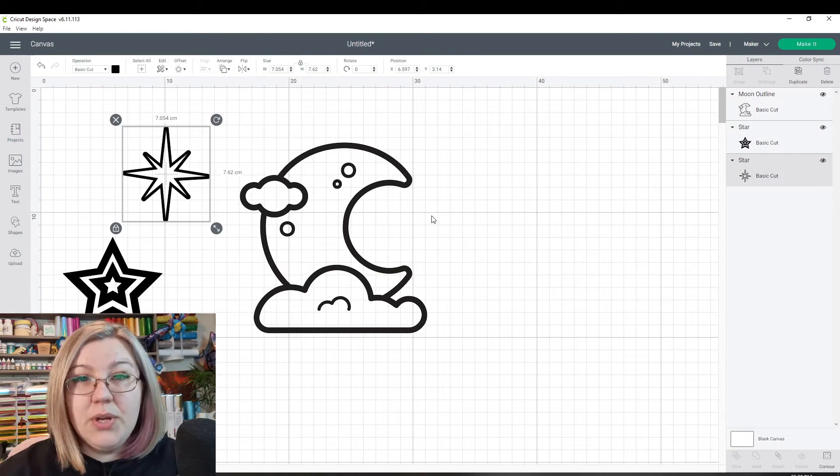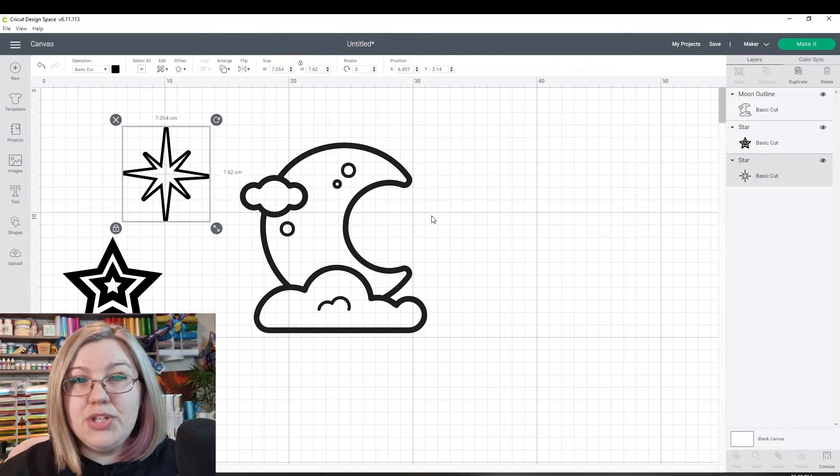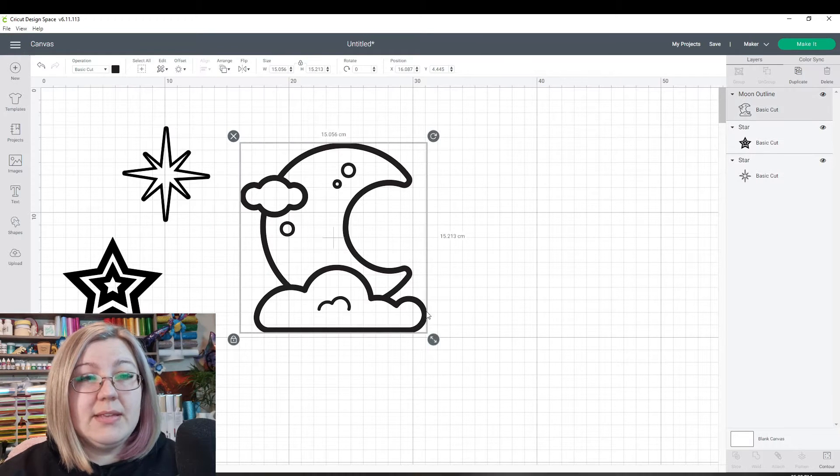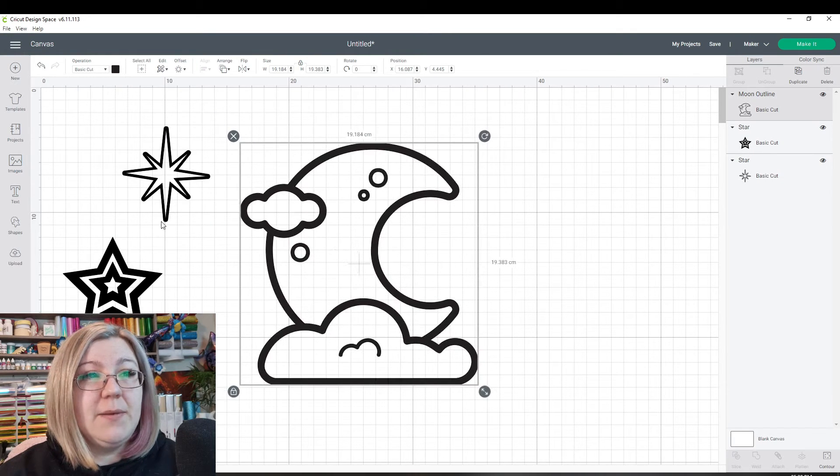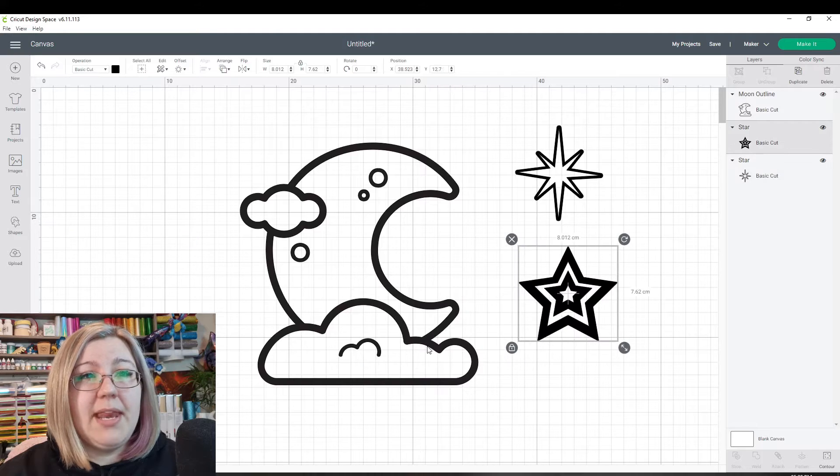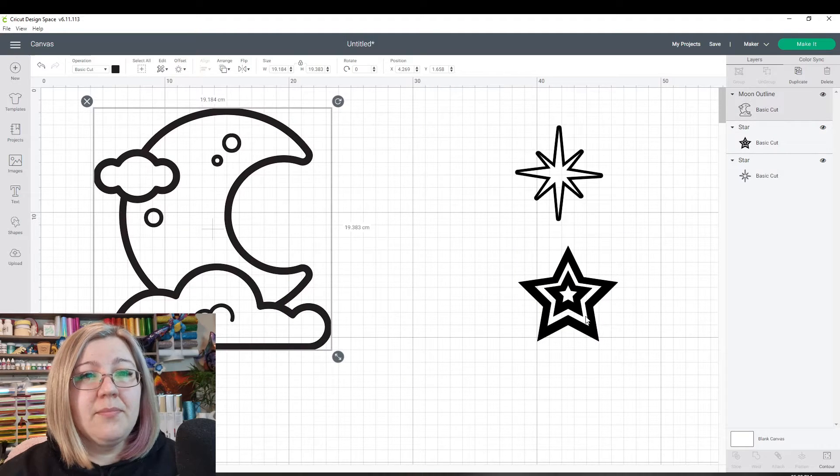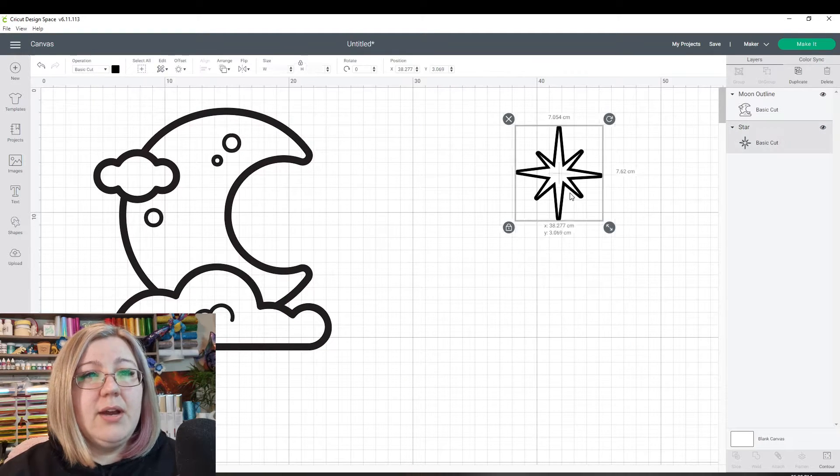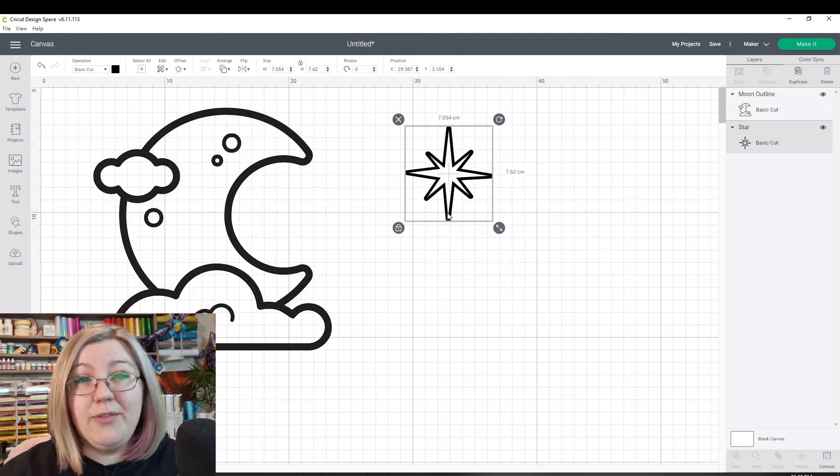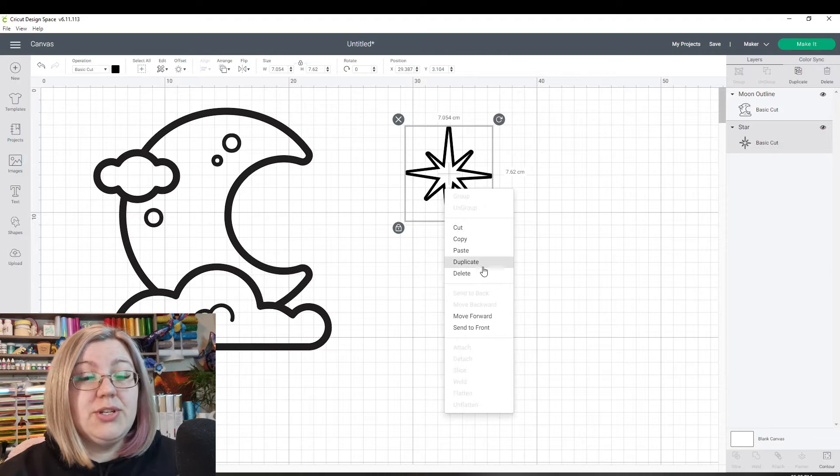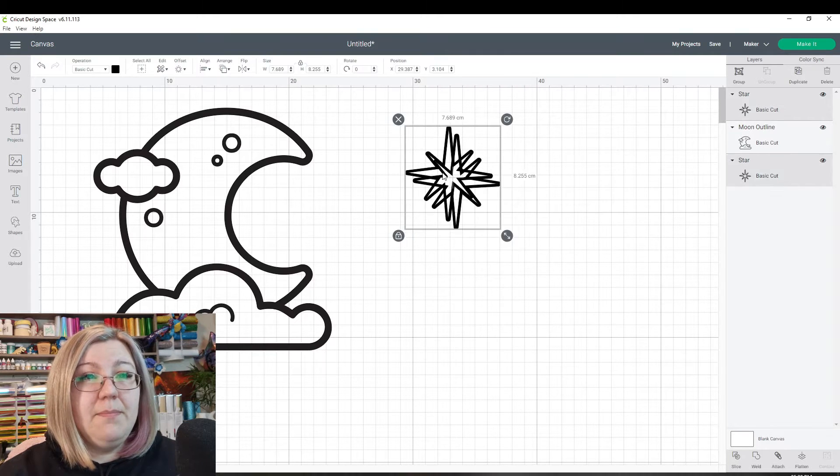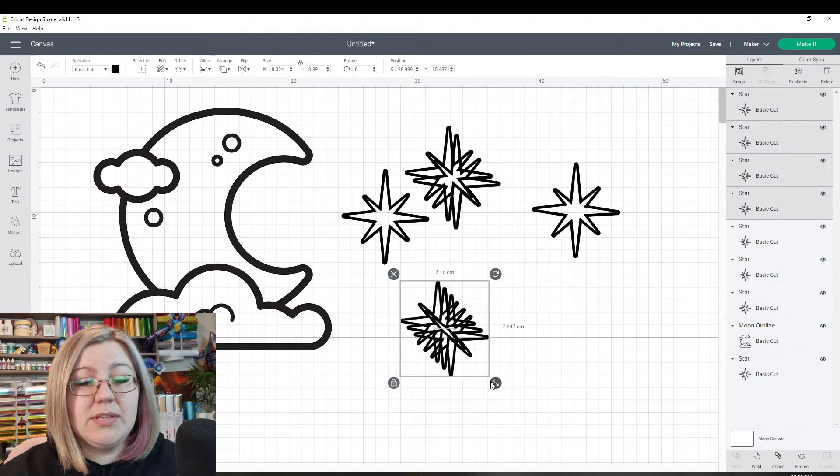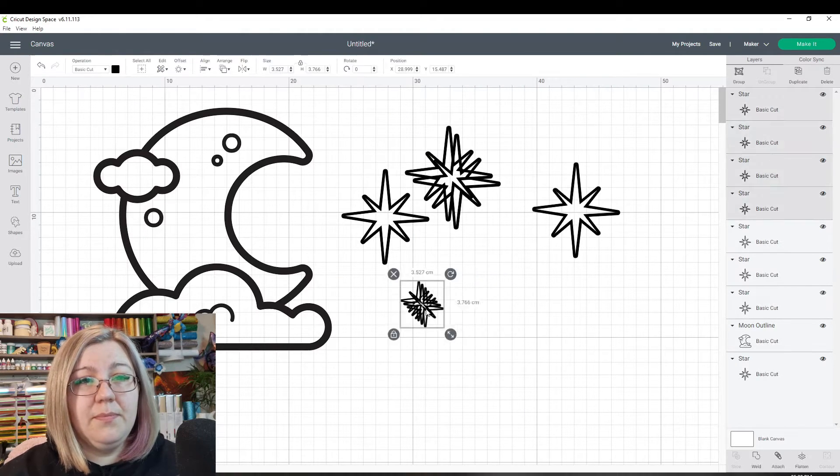So what I want to do now is I want to arrange my design so that the moon is pretty much the biggest in the design and that the little stars, there are many of them, maybe even take that one out and have a few more of these stars. So I'm going to duplicate them and I'm going to resize some of them.